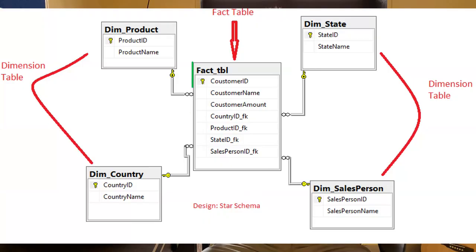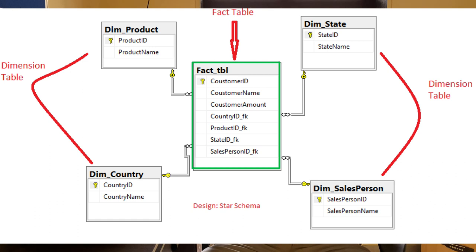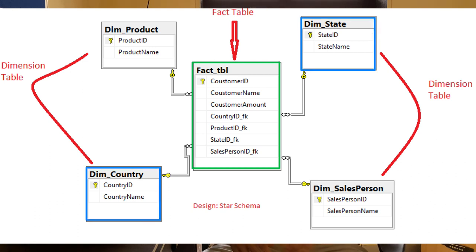Just like relational databases have data models, in a data warehouse we need to build a dimensional model. There are two types: the star schema and the snowflake schema. In both designs, we have a fact table that stores IDs and computational columns, and dimension tables that store all other descriptive information.